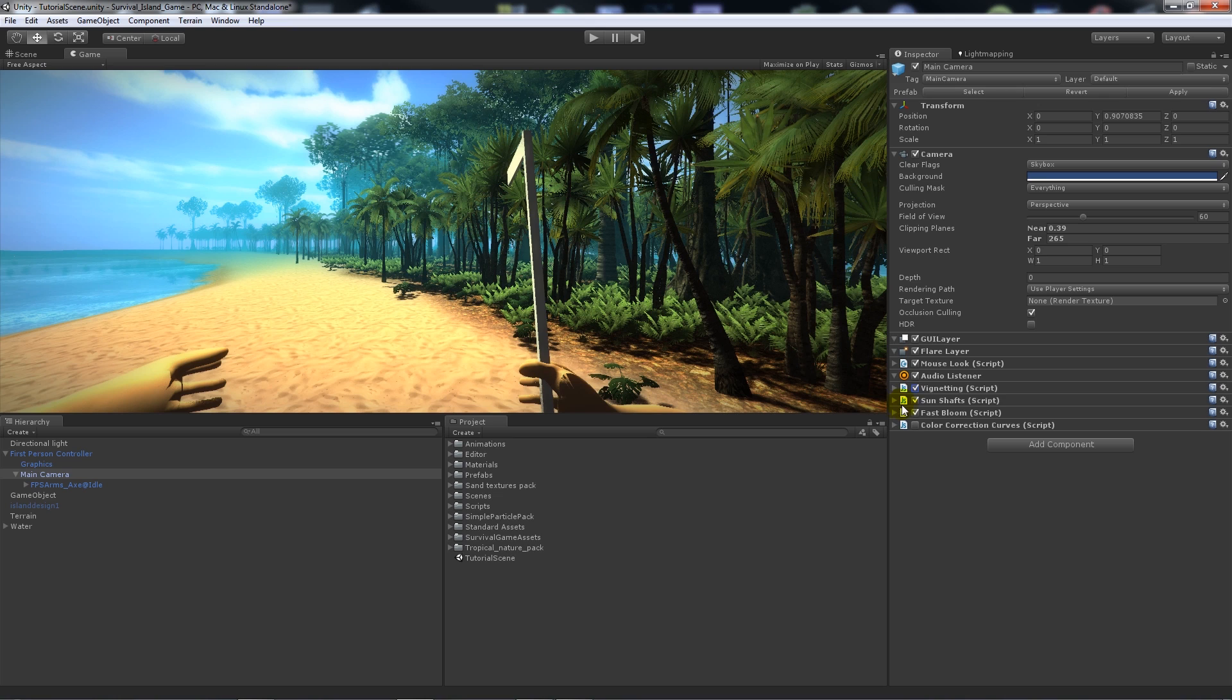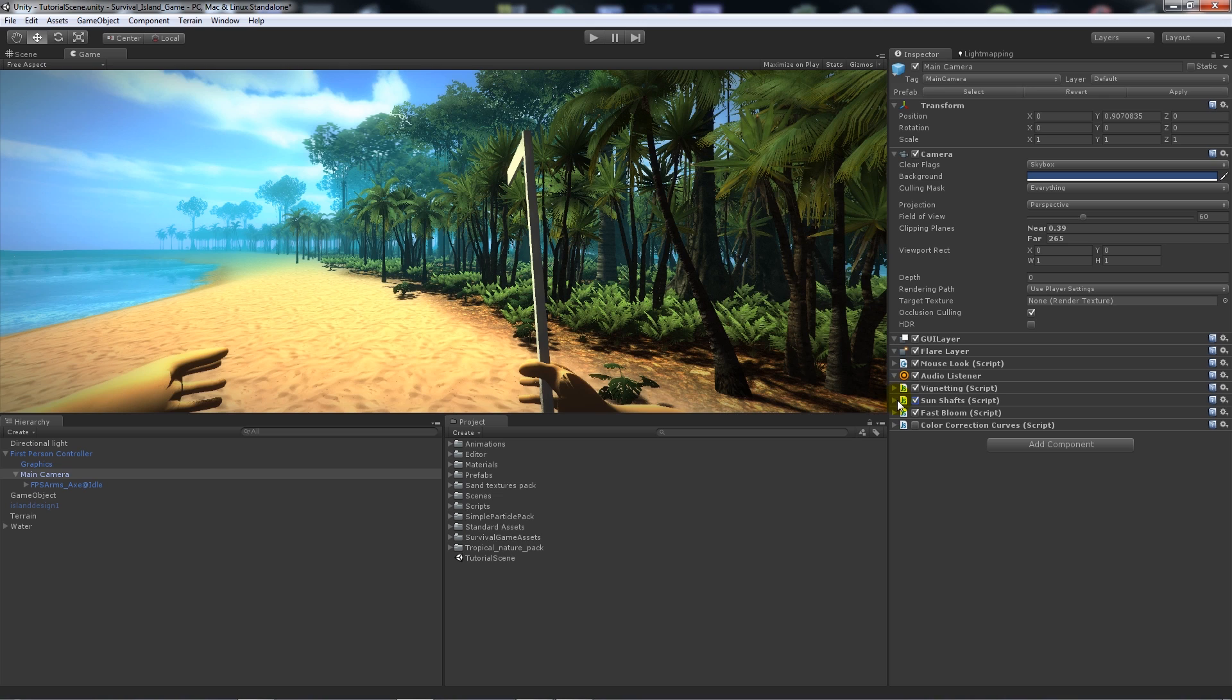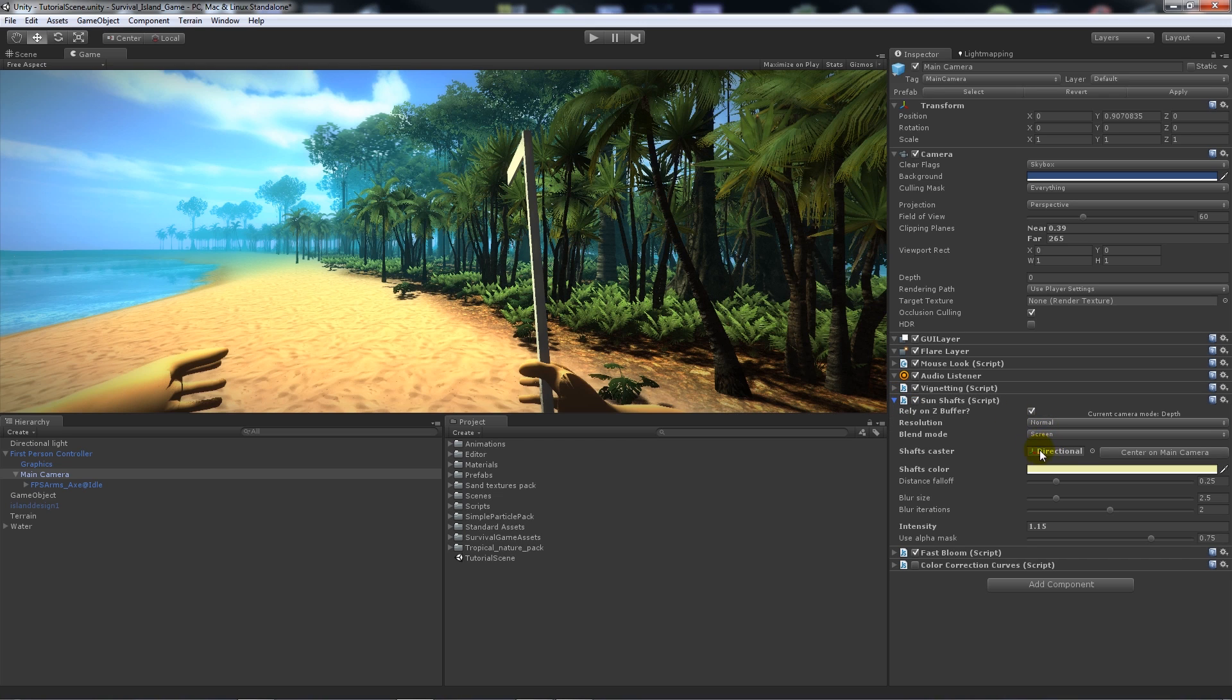Obviously you can change it up, but you don't have to. I like to add Sun Shafts as well and you get a little bit of sun shafts and things coming through the trees depending on where your directional light is sat.